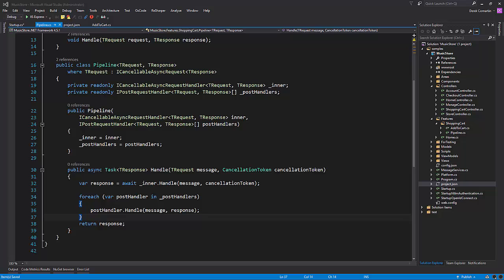So the next question is, how do we get MediatR to create this pipeline — an instance of this pipeline class — and use it instead of invoking our request handlers directly? Well, we can do this by using a DI container that supports decorators, which is essentially what this pipeline is — it's a decorator, it's a wrapper. So I'm going to be using StructureMap, which has that support.